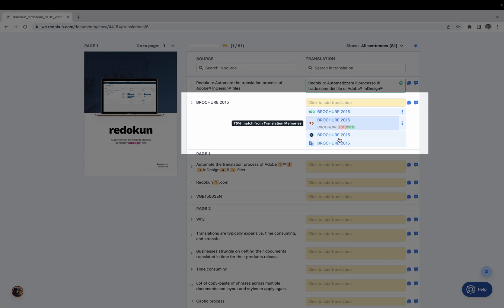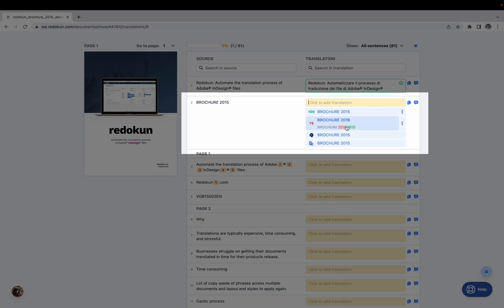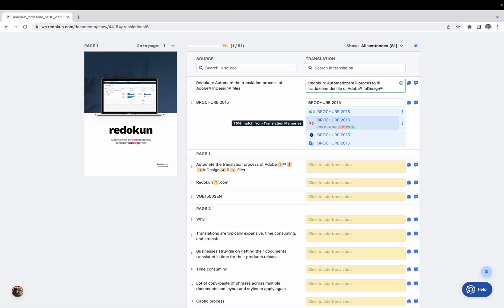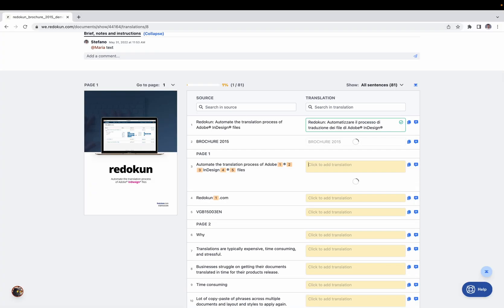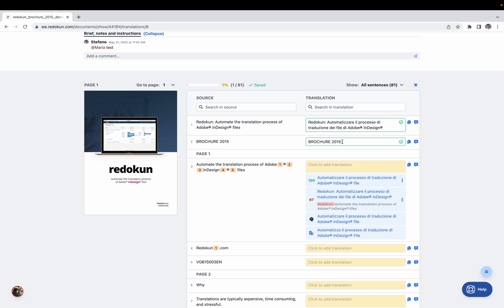You can see the different suggestions Reducon gives you and the differences between the translation done in the past and the current one. But if you prefer, you can type the translation manually — for example, I'll type 'brochure 2015' — and then press the Return key to save the translation and move to the next one.